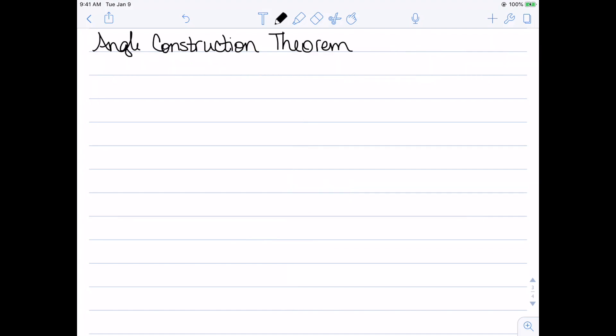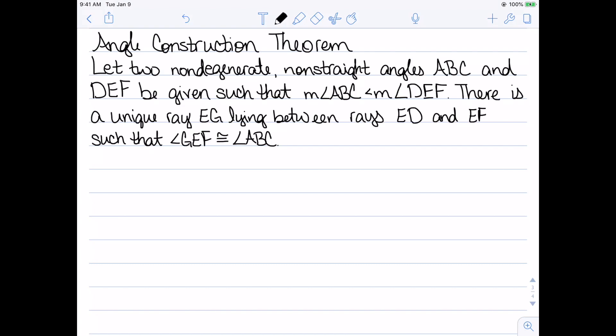The next result is the angle construction theorem. It states: suppose we have two non-degenerate, non-straight angles ABC and DEF, and we know that the measure of angle ABC is less than the measure of angle DEF. Then there exists a unique ray EG lying between rays ED and EF such that angle GEF is congruent to angle ABC. Essentially, if you have a larger angle, you can build this smaller angle inside of it.